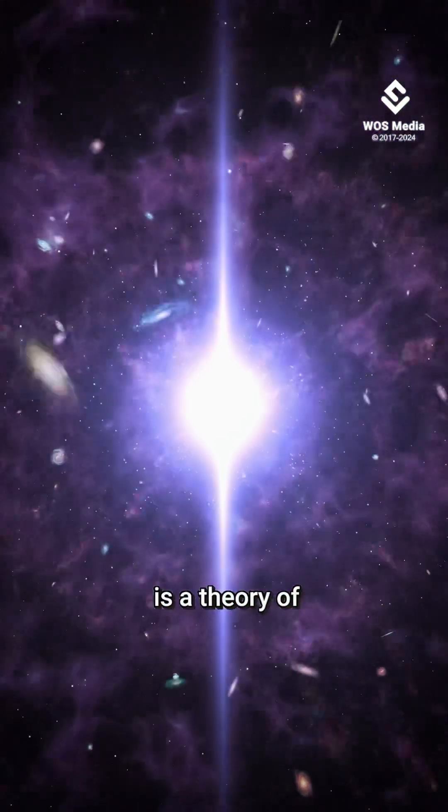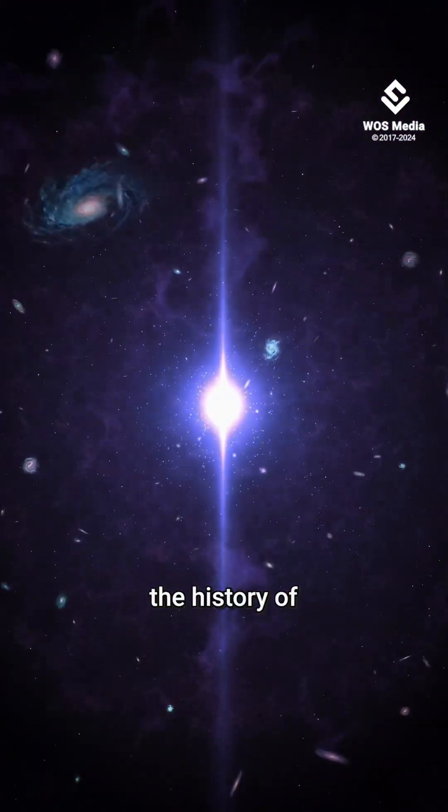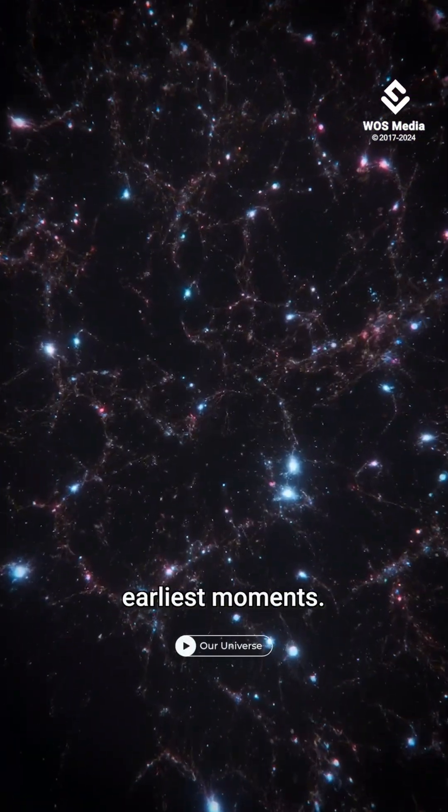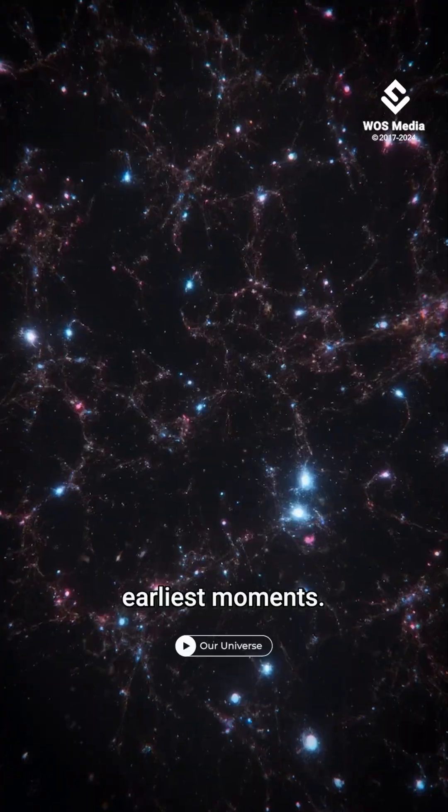The Big Bang is a theory of the history of the universe, especially its earliest moments.